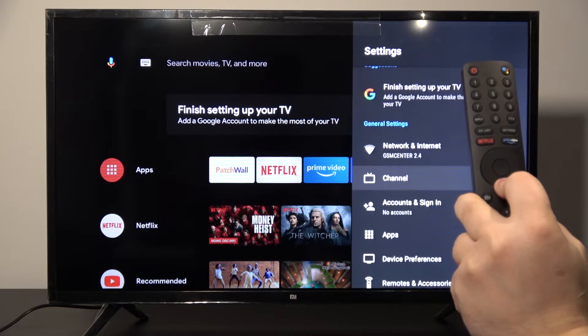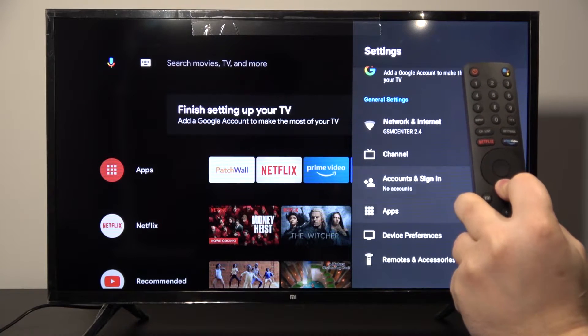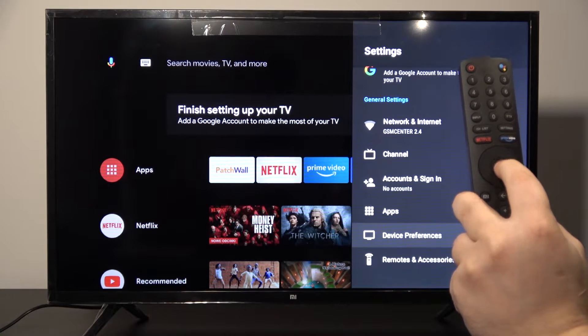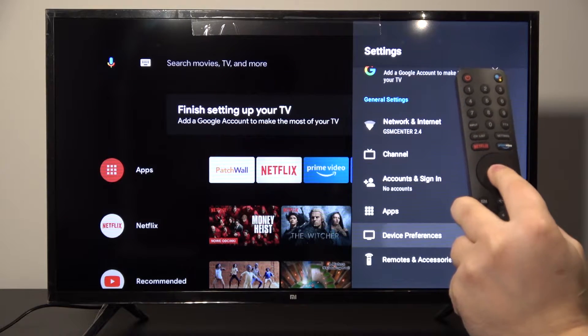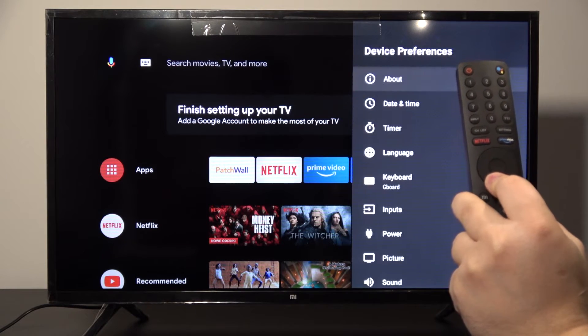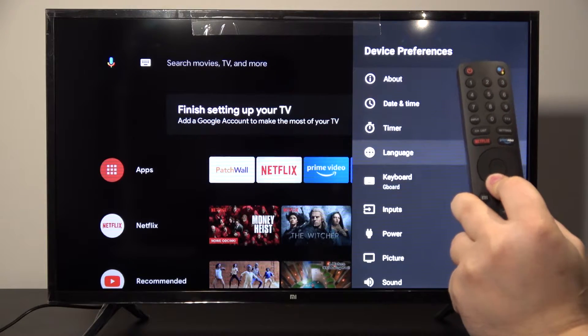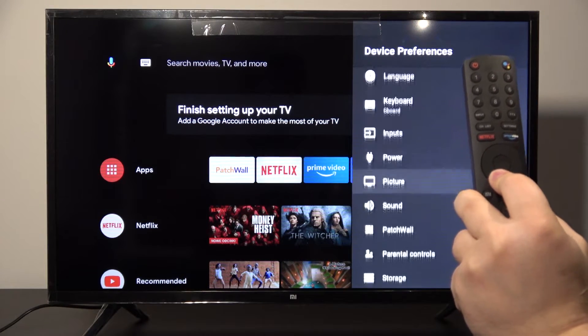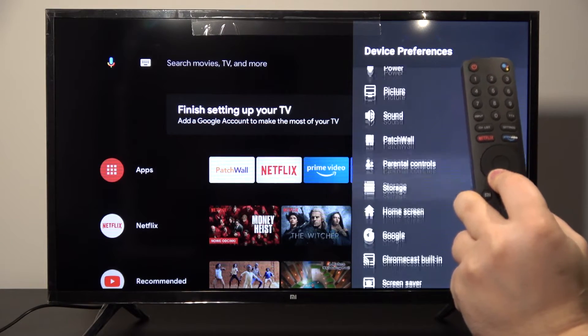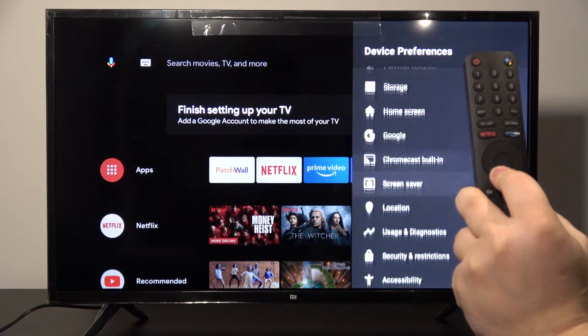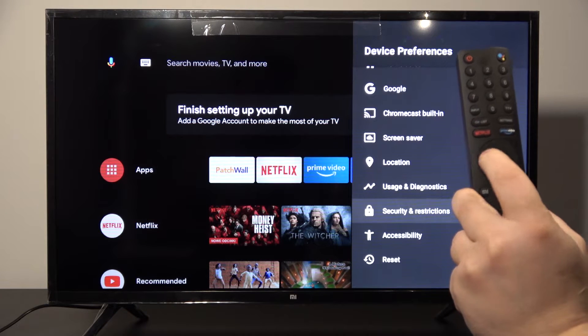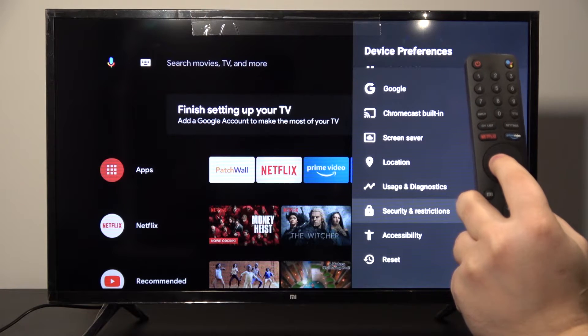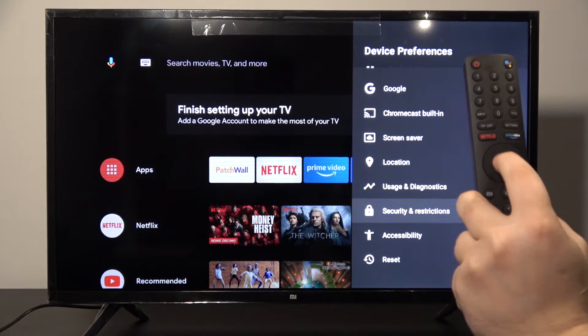Now we have to scroll down to enter Device Preferences and tap the OK button, then scroll down again and enter Security and Restrictions.